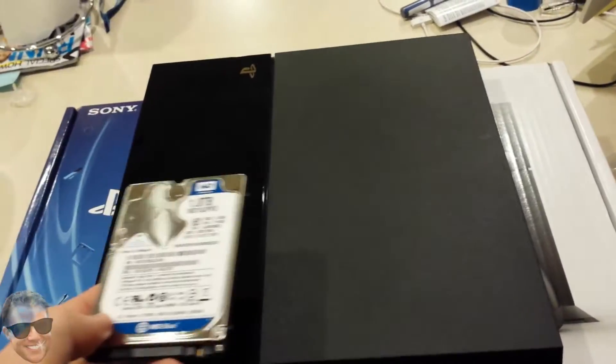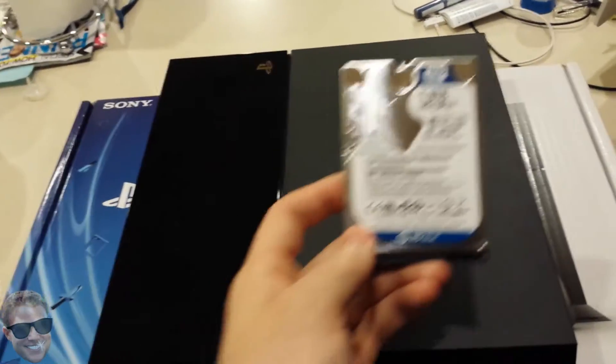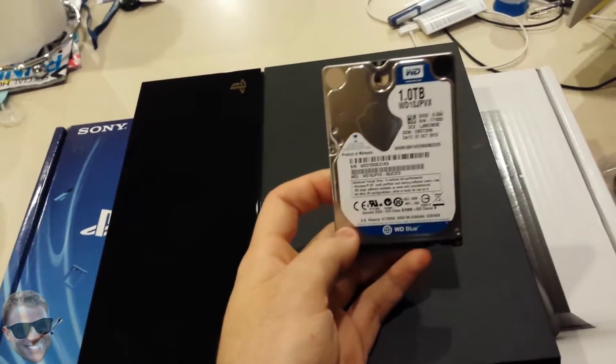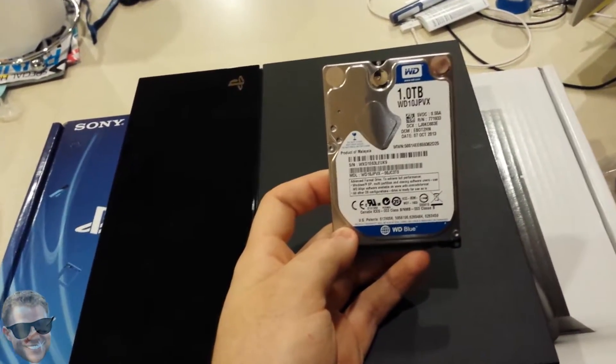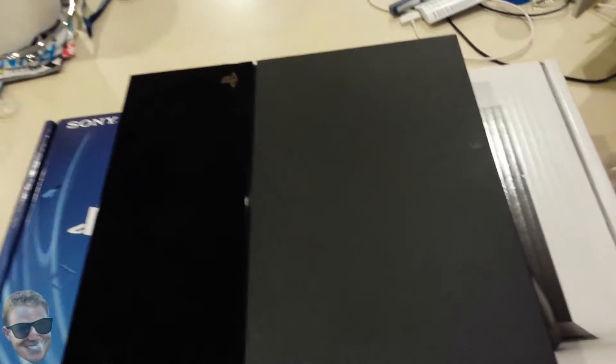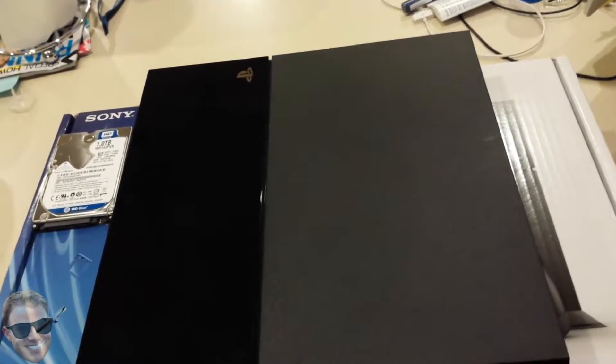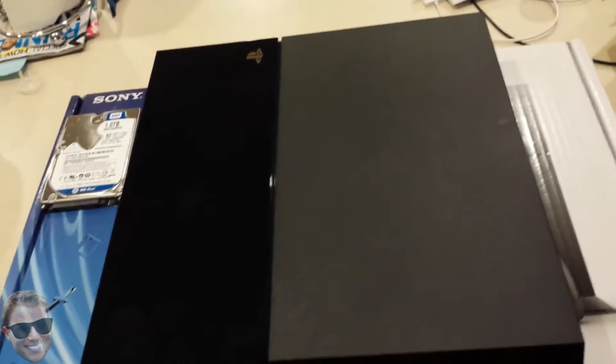The hard drive that's in here already is a 500GB hard drive, so I went out and bought a 1TB Western Digital Blue drive. It's like 80 bucks, 90 bucks.